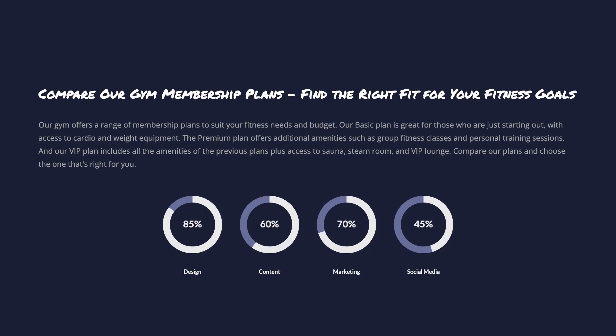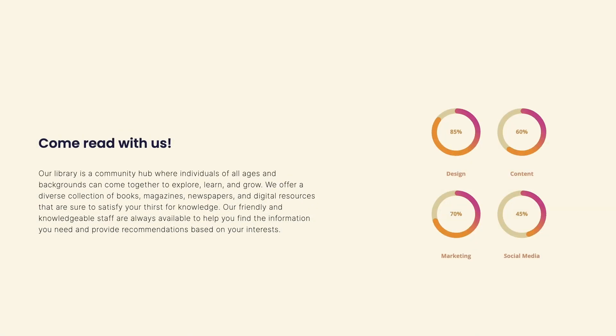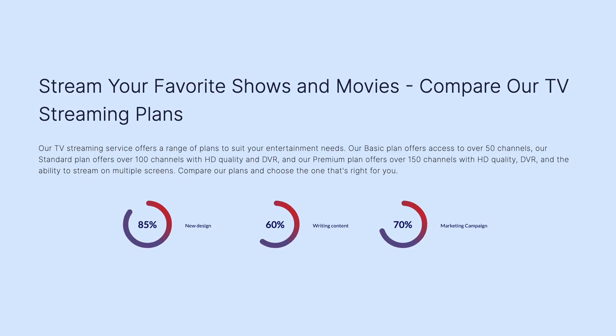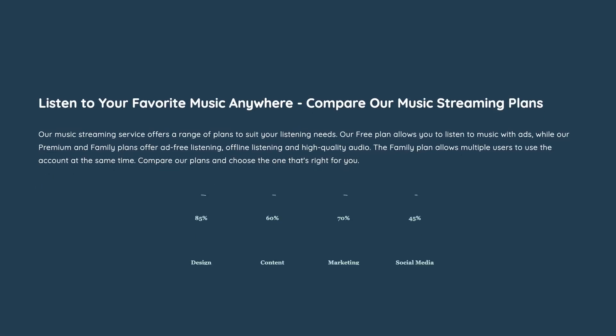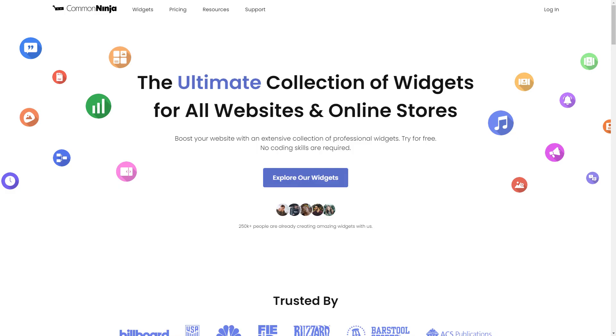The progress circles widget is a great addition to any website. To start, enter Common Ninja website.